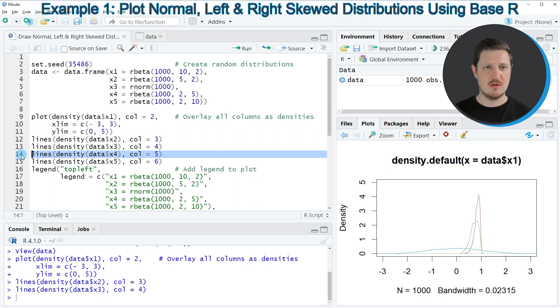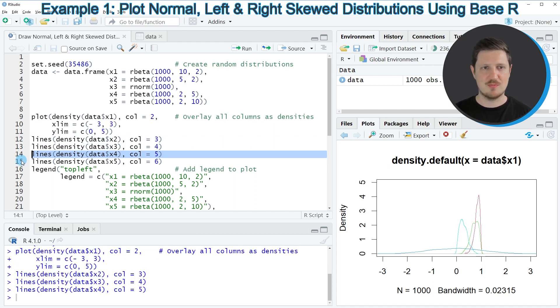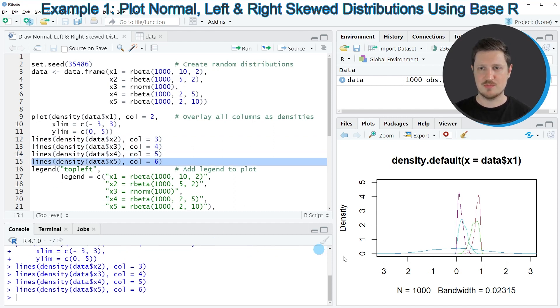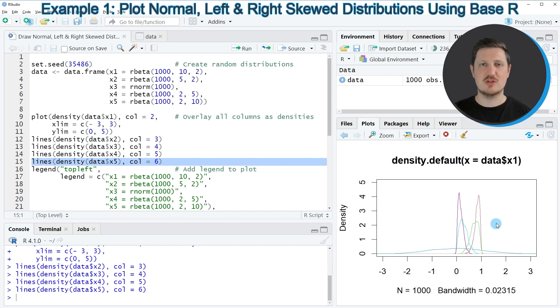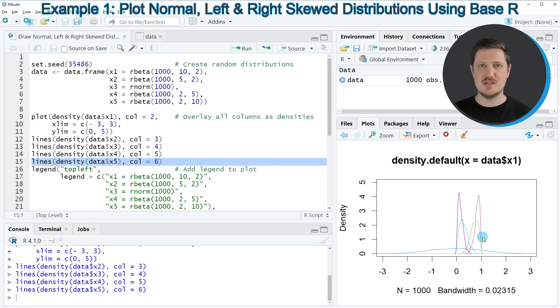Then I'm adding the fourth column and the fifth column. So as you can see in our plot, we have drawn five different density plots. And you can also see that some of these densities are right skewed and other densities are left skewed.